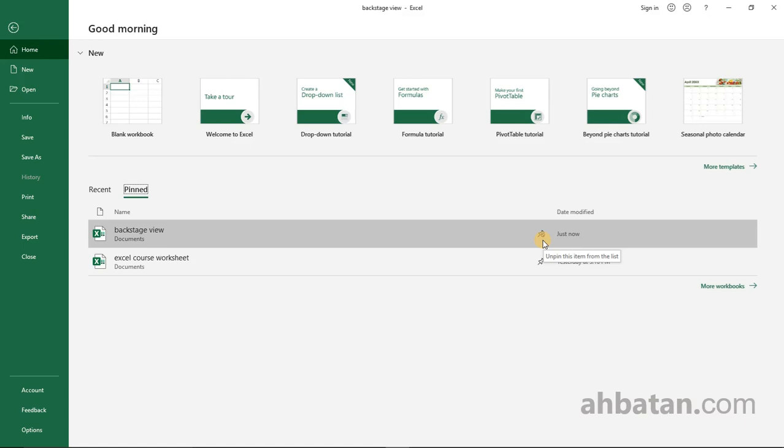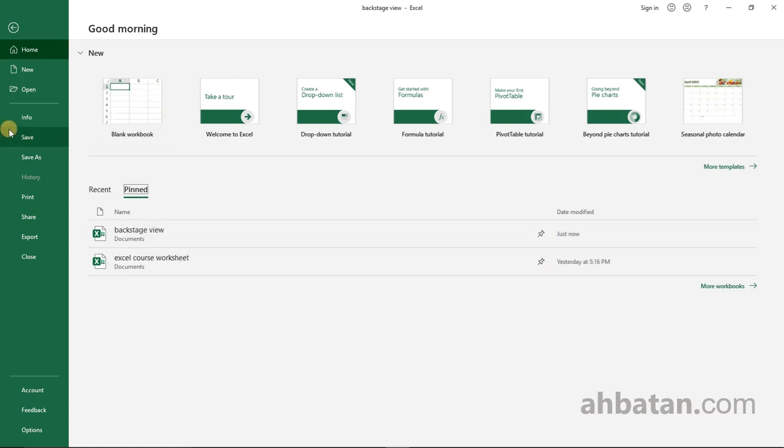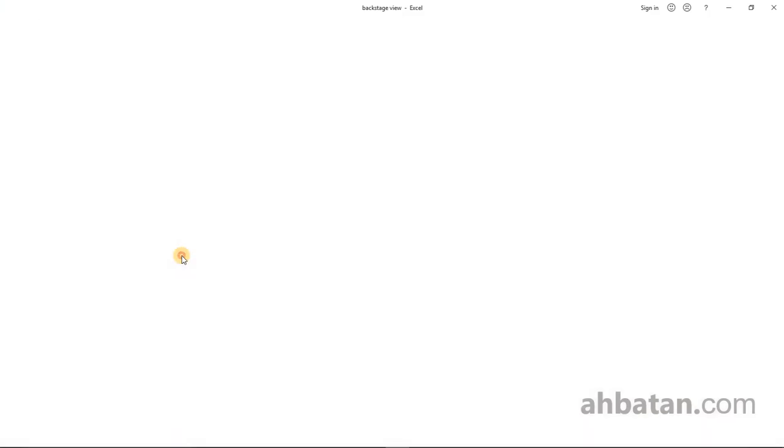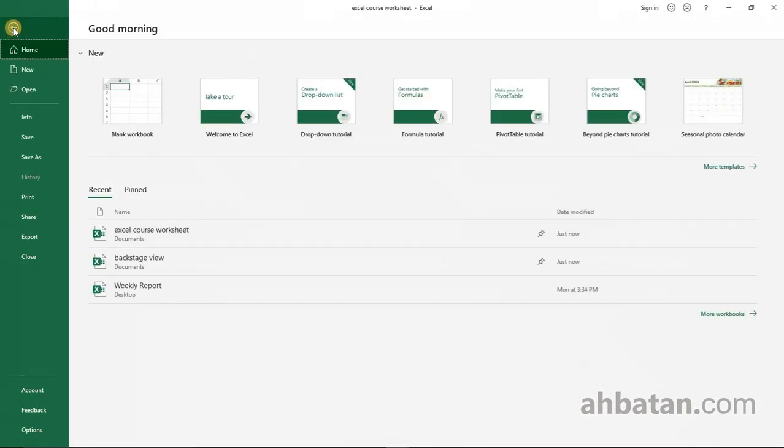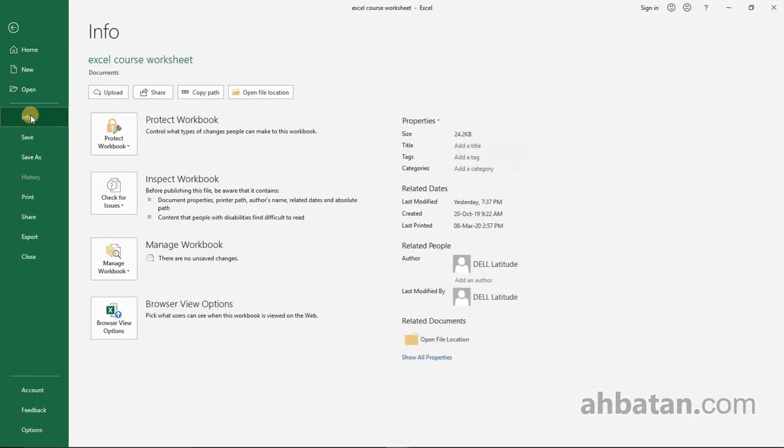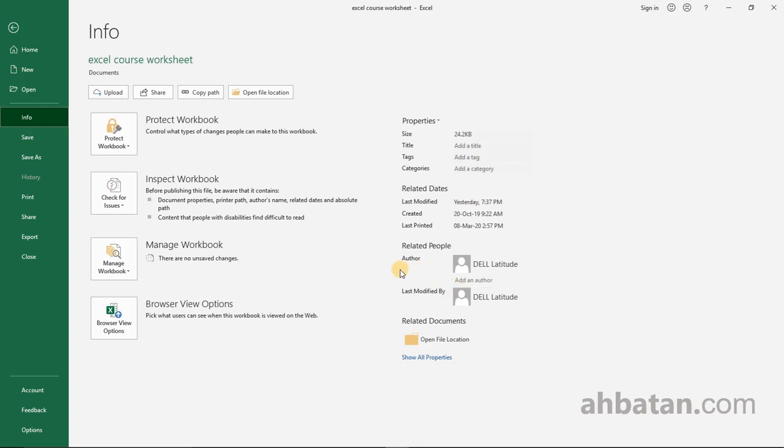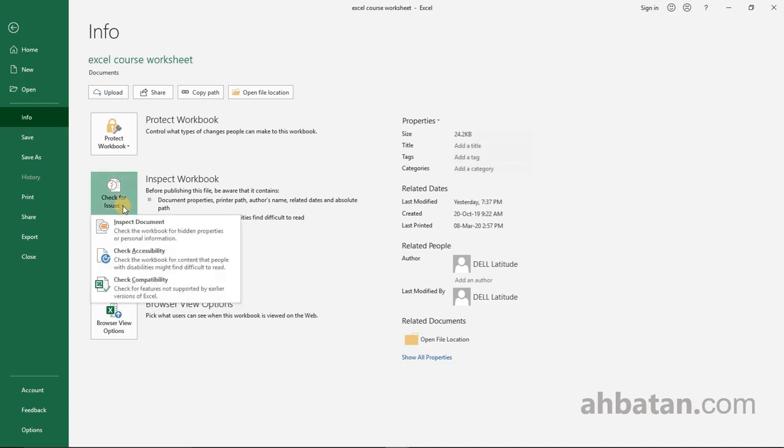Let's look at other important things in the backstage view. If you click Info, you get various information about the file that you are working on. You can see the properties and what you did last with the file. You can inspect the file, check for accessibility, check for compatibility, and inspect documents.